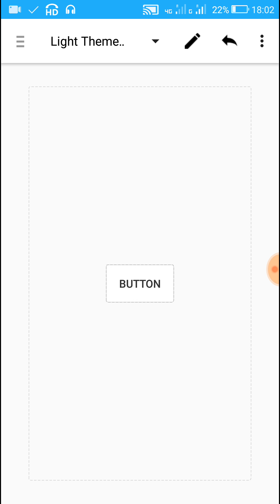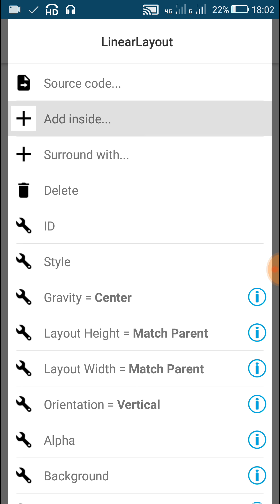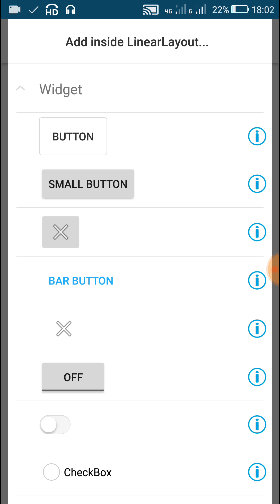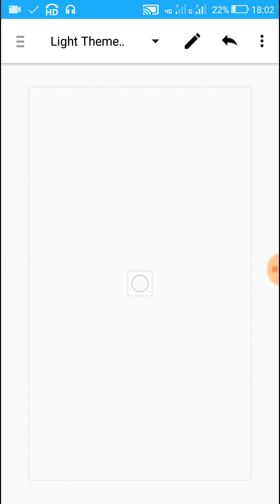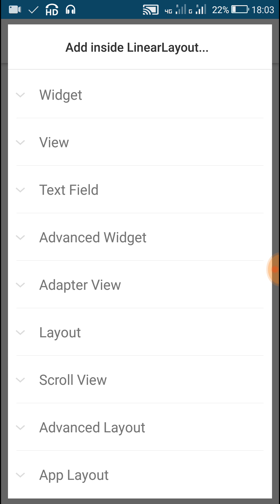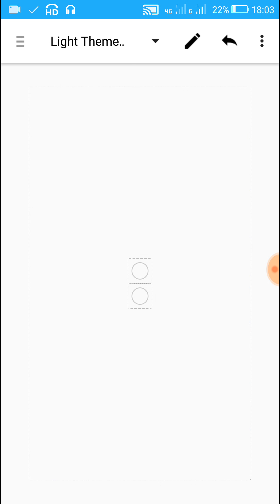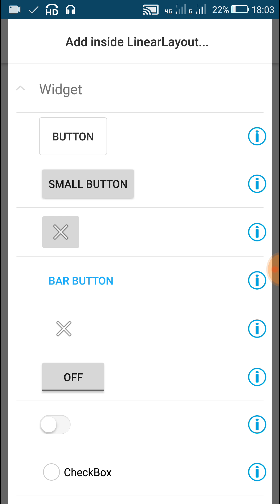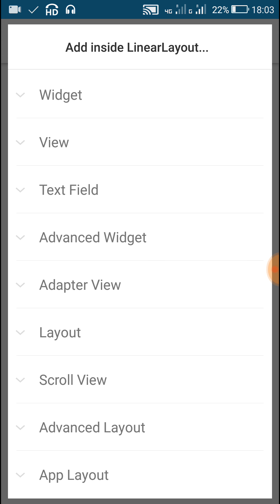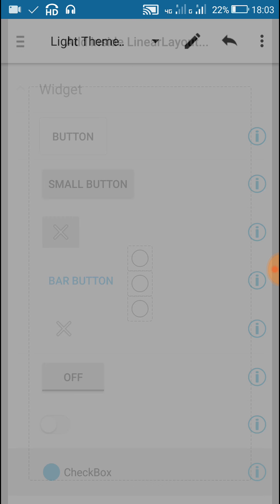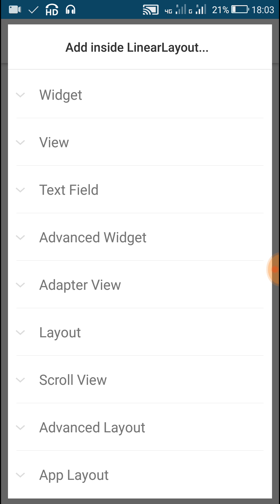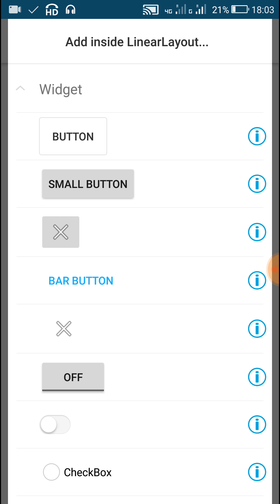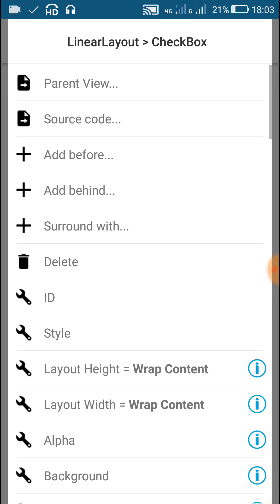What we need is to remove this button, then inside this linear layout click on 'add inside' and then click on widget and add a checkbox. We need four checkboxes, so again click on the linear layout, click on 'add inside', and add another checkbox. Similarly add four checkboxes, and after adding four checkboxes add a button inside.